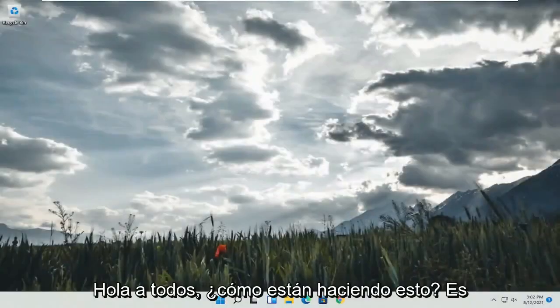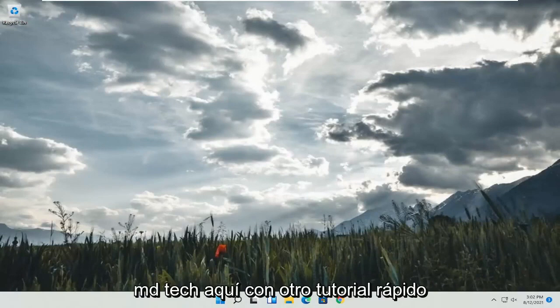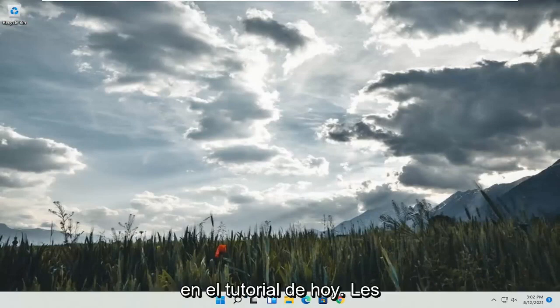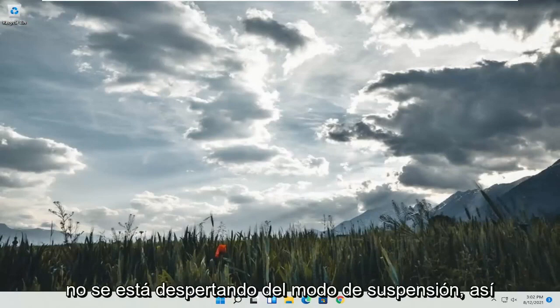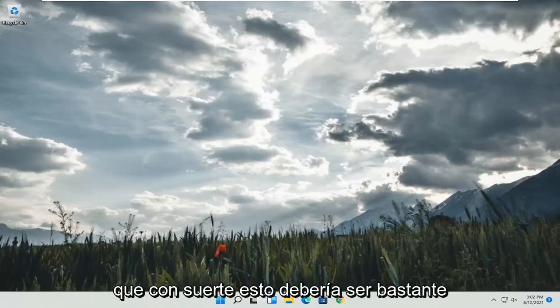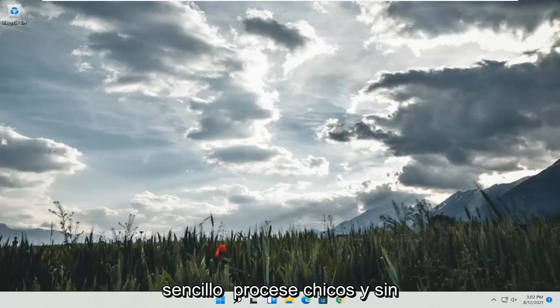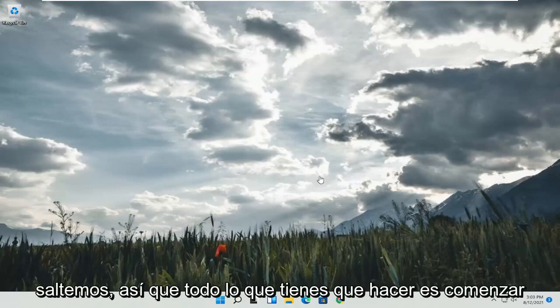Hello everyone, how are you doing? This is MD Tech here with another quick tutorial. In today's tutorial, I'm going to show you guys how to resolve if Windows 11 is not waking up from sleep mode. So this will hopefully be a pretty straightforward process. And without further ado, let's go ahead and jump into it.